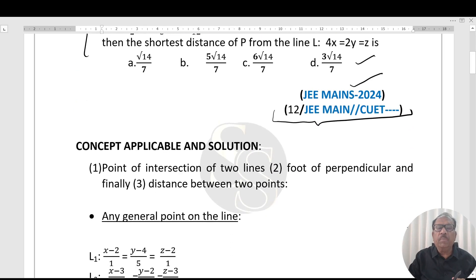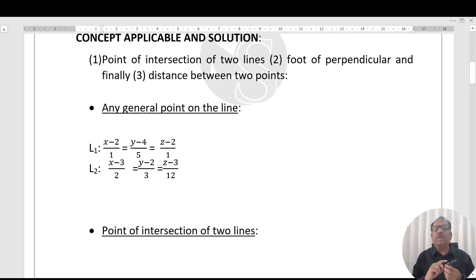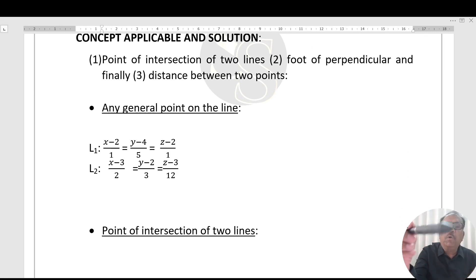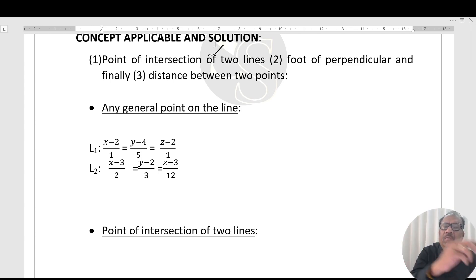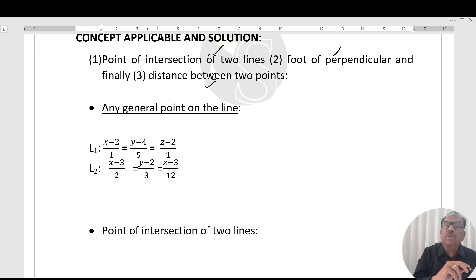To solve this question, three steps are to be followed. First, we have to find the point of intersection of the two lines. Then, drop a perpendicular from that point to the given line. Finally, find the distance between the two points.